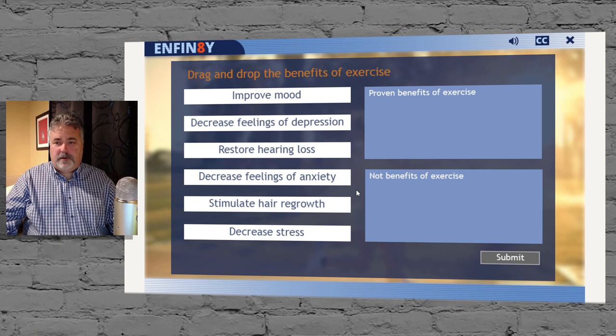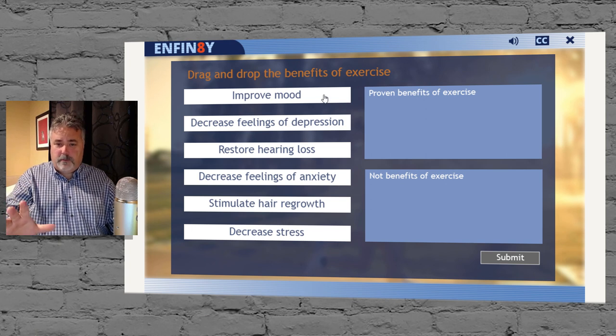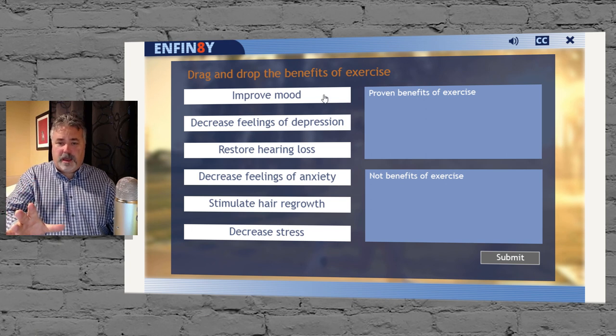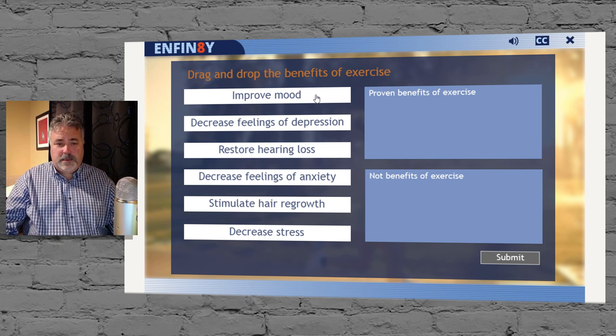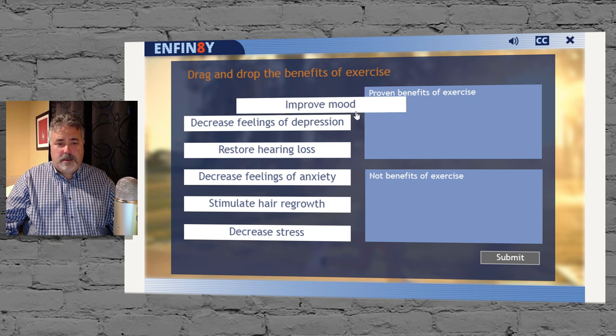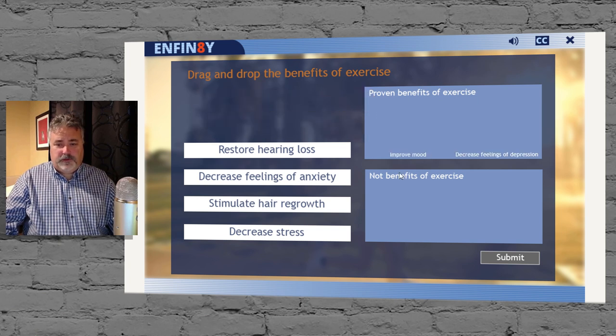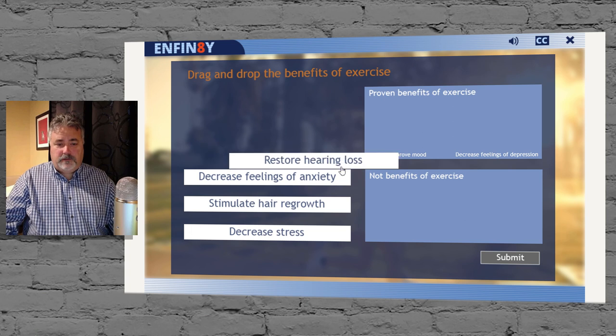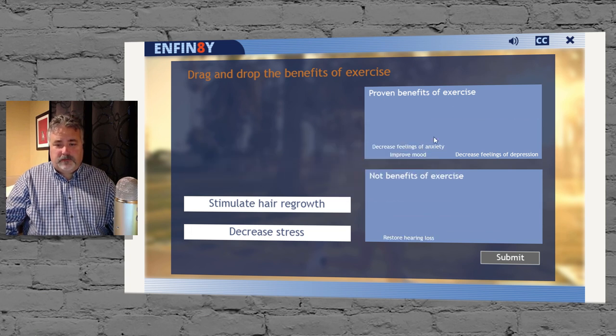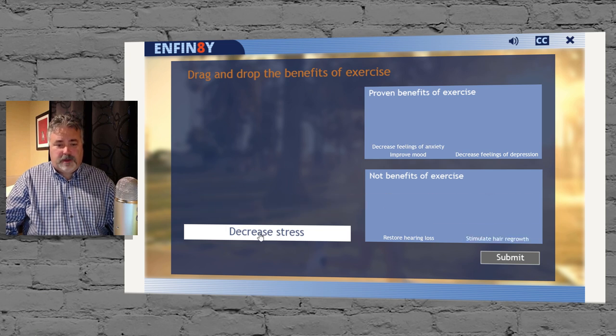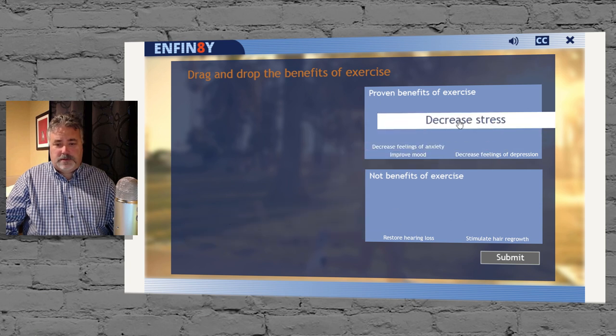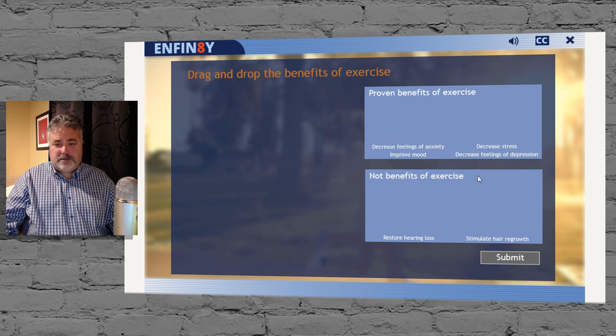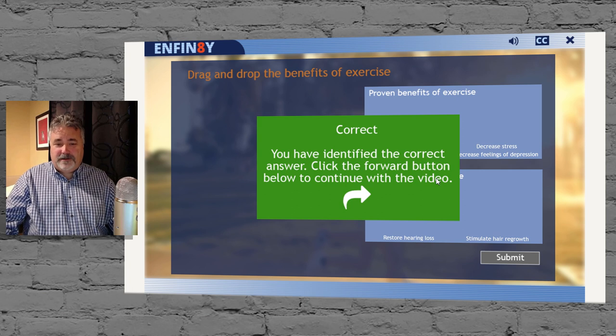So now we have another attempt, and of course, remember on slide entry, we hid that previously displayed incorrect caption. Let's get this correct now. Improve mood. Decrease feelings of depression. It doesn't restore hearing loss. It does decrease feelings of anxiety. Hair regrowth is not a benefit of exercise, although some people wish it was. And we'll decrease the stress there. We'll hit submit. So now we have our correct caption.